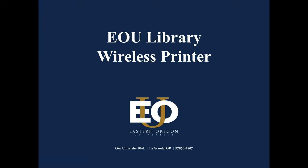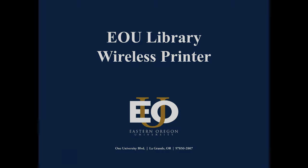Hi, this is Jeff with the IT department. I'm here to talk to you today about the EOU Library Wireless Printer and how you can use it.